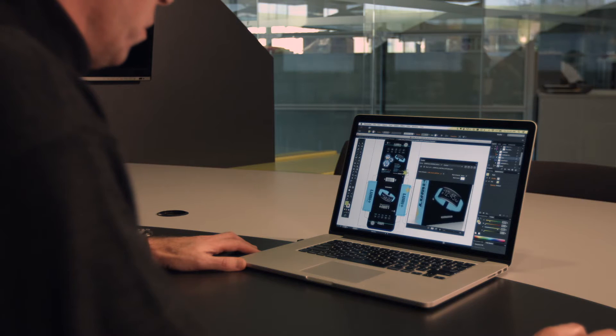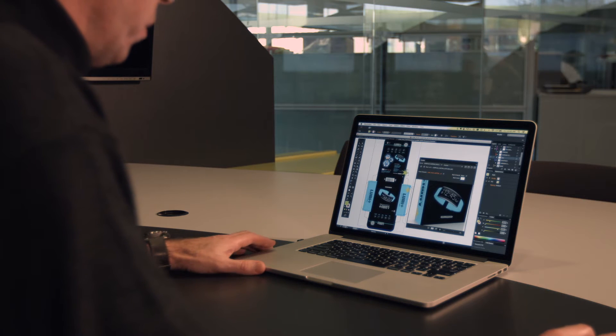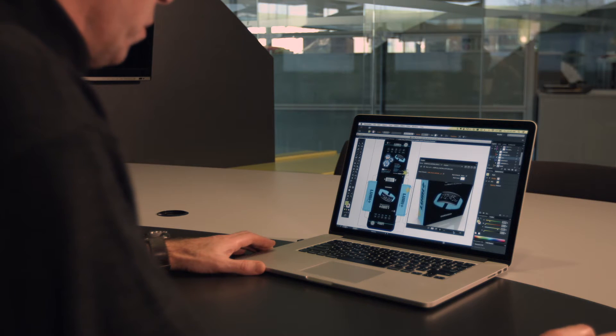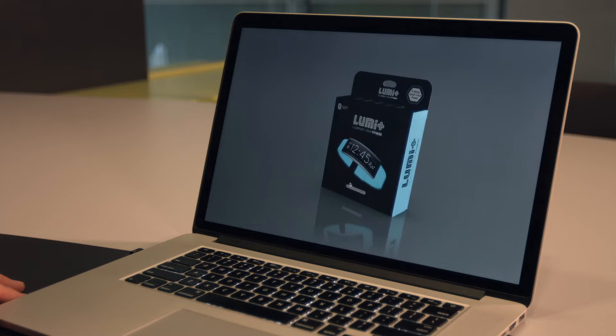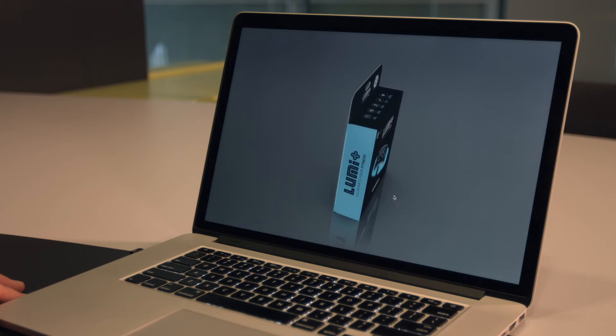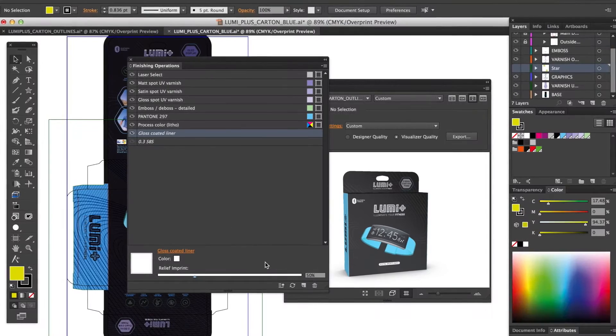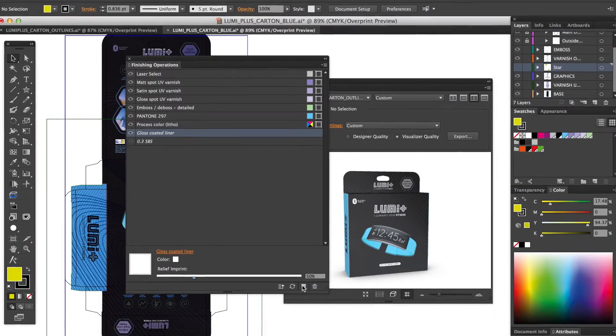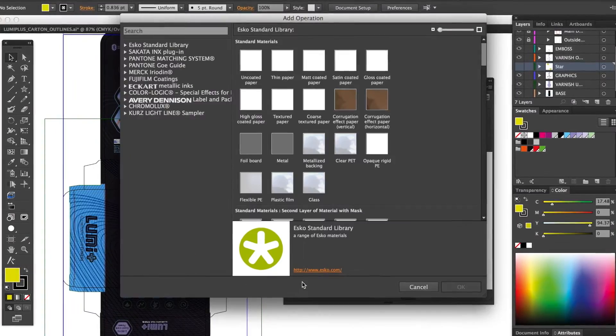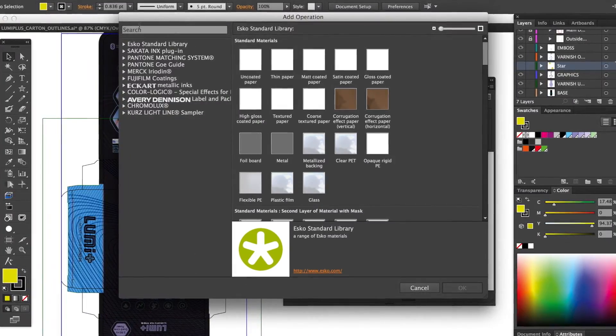Ever wanted to try other materials or finishes, but not sure what you're going to get? Studio Visualizer removes the guesswork, allowing you to quickly try out different options while you're still designing.